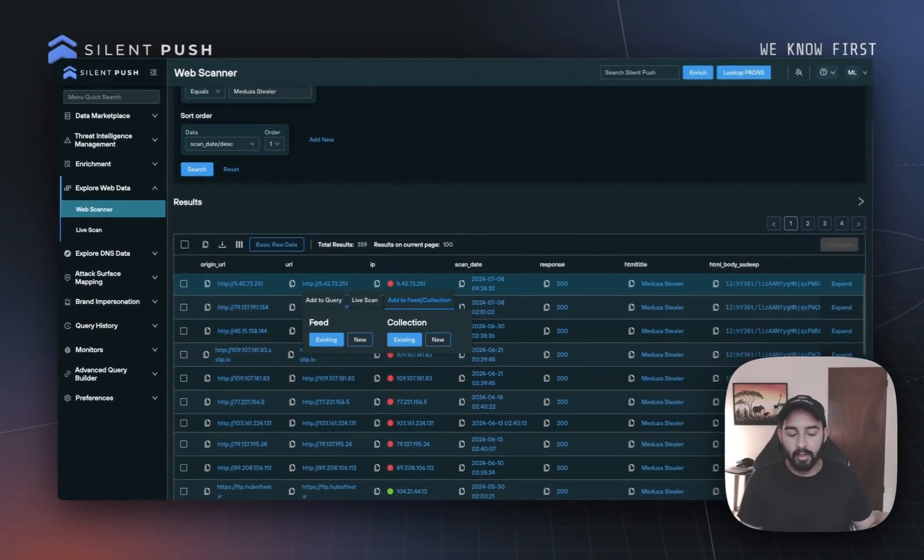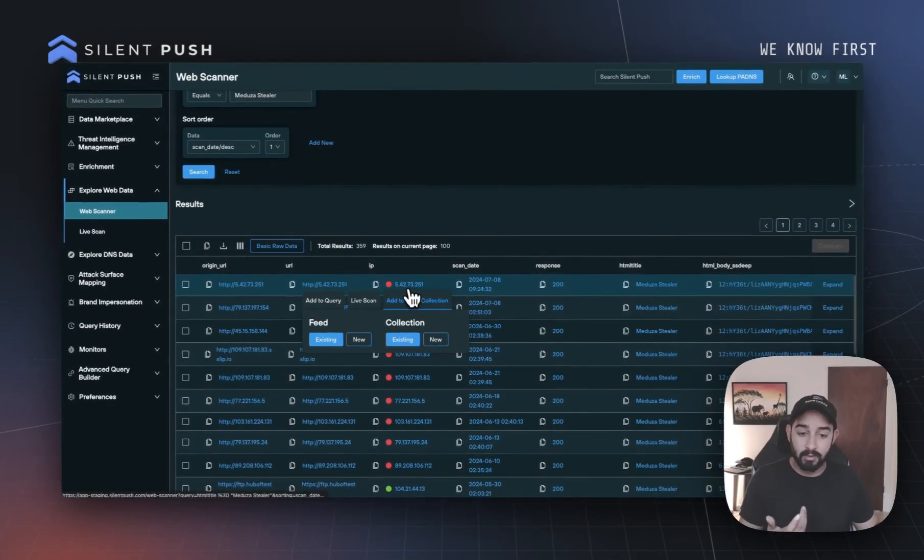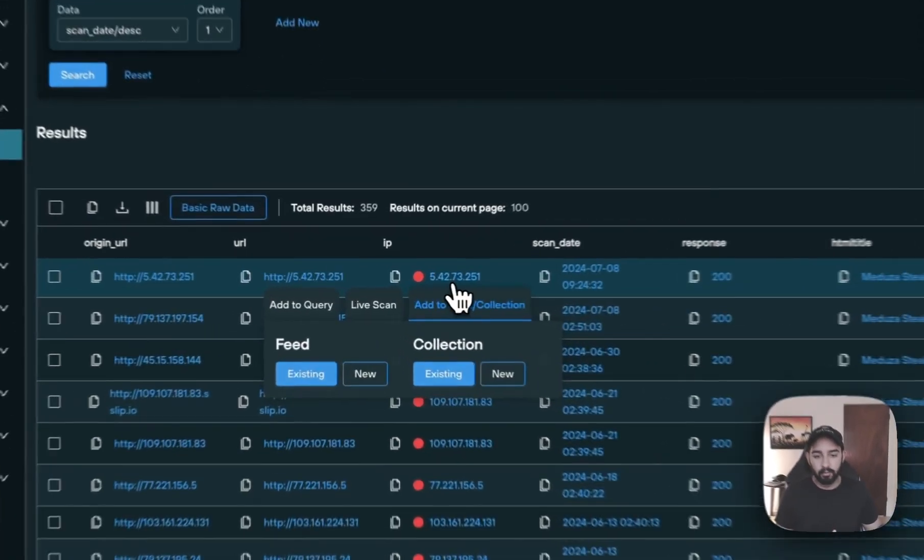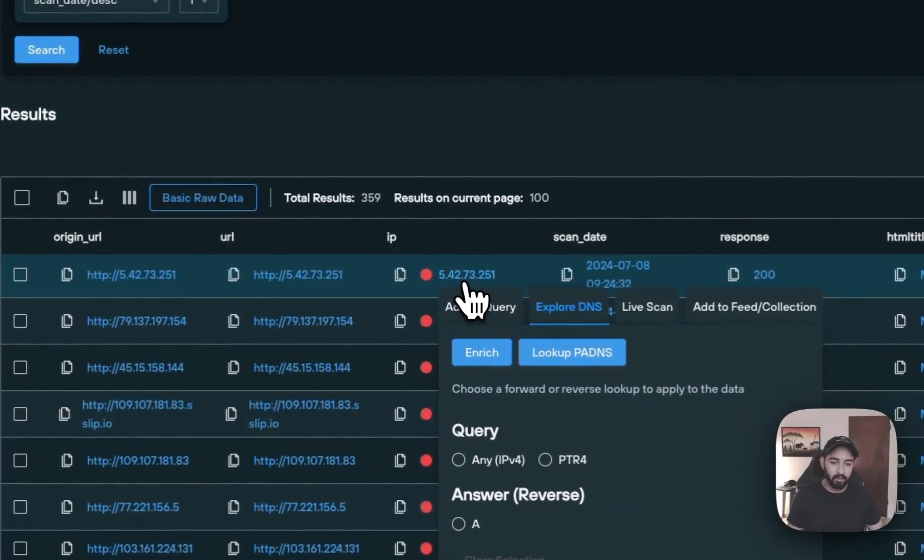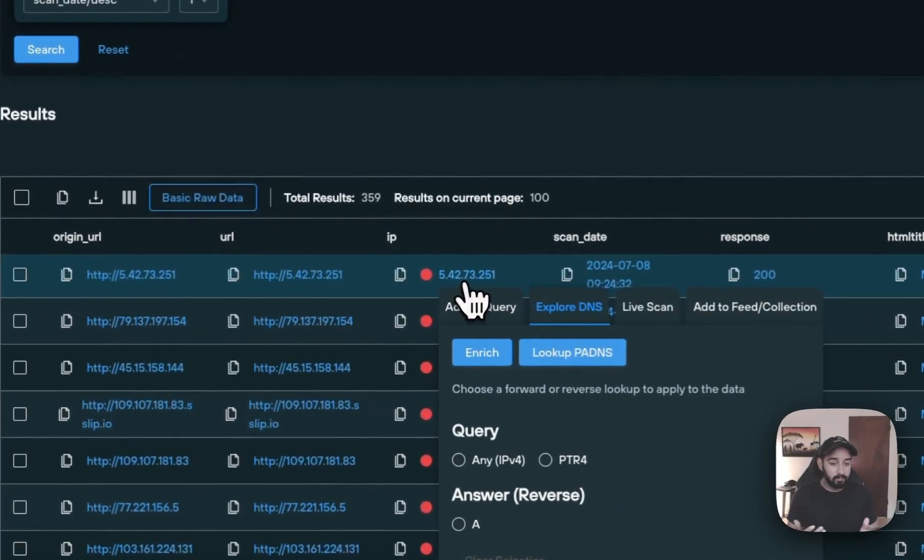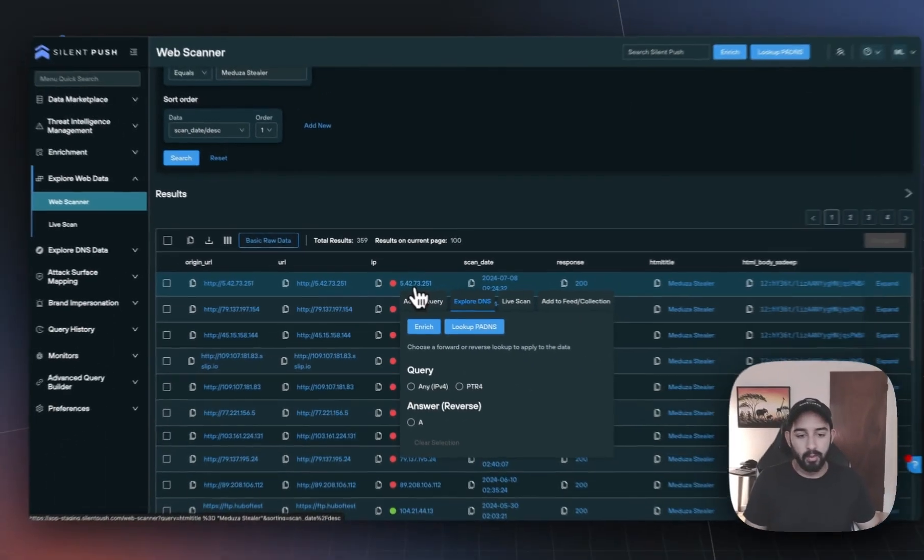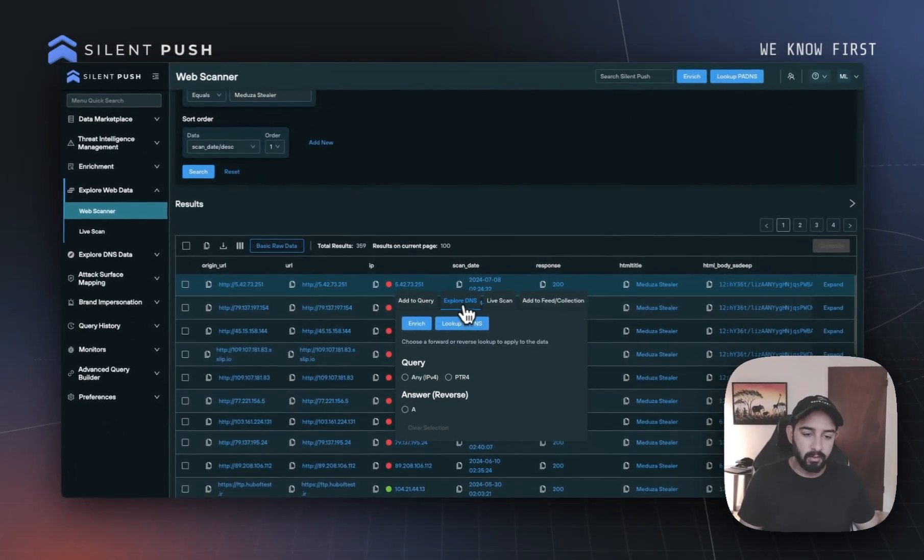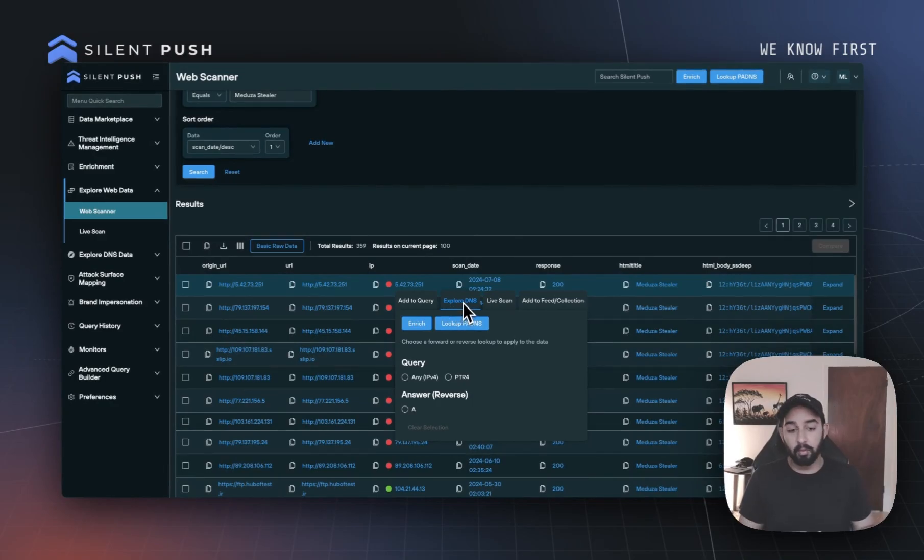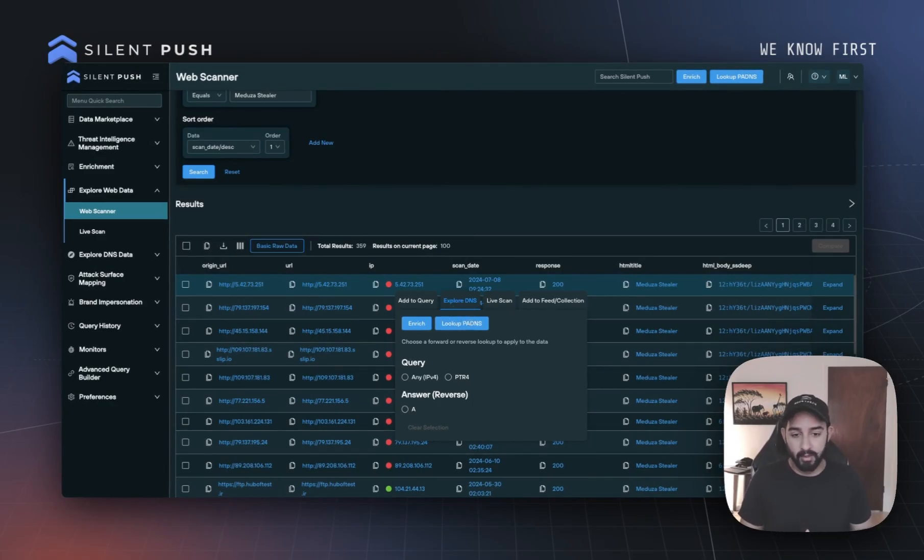You can actually see this expand even further by clicking on an IP, for example, where we also have the ability now to explore the DNS of that particular IP or domain, if we're taking a look at that particular field.